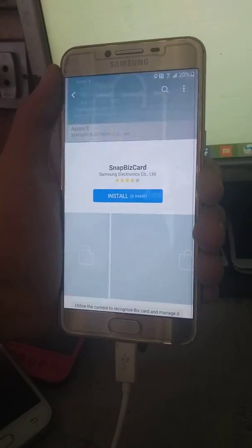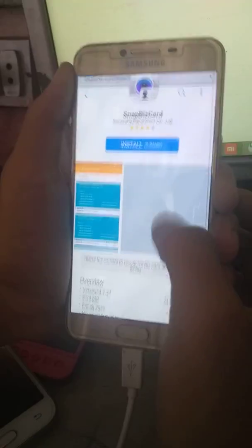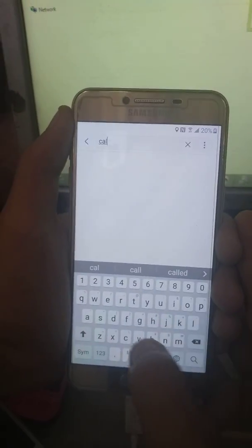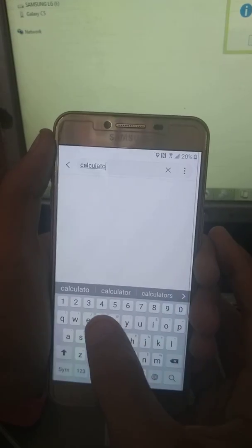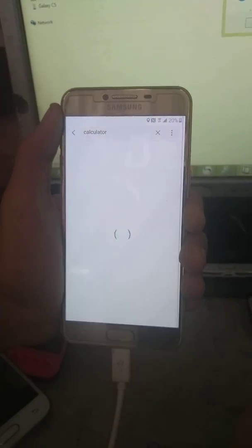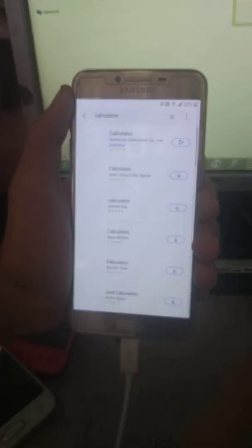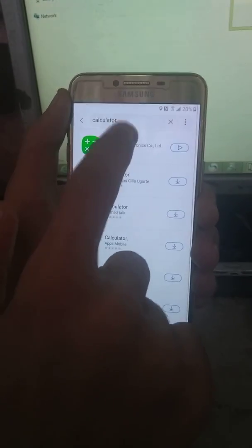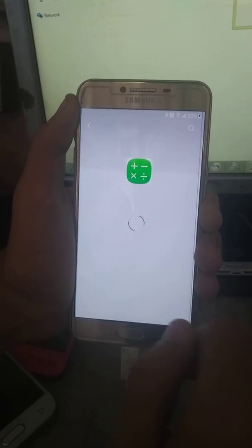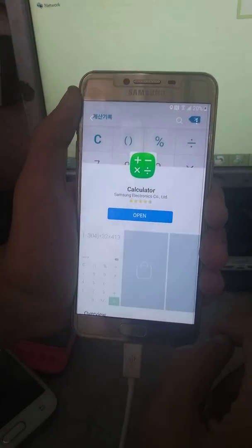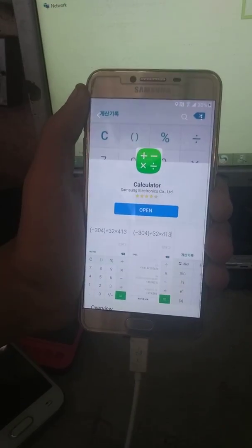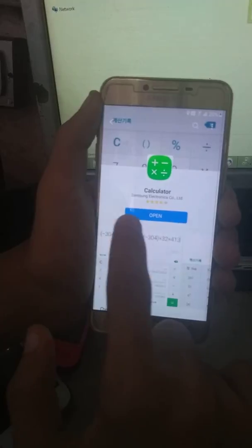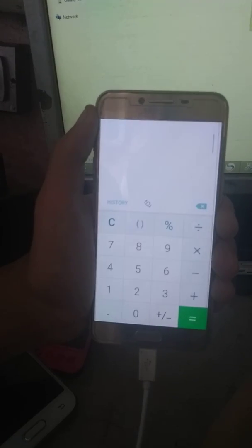Now what you have to do in the Samsung store, search for the calculator. It is Samsung Electronics calculator, it is installed firstly, it is the system app. So what you have to do is open it.